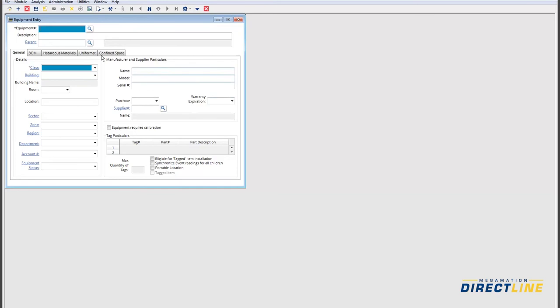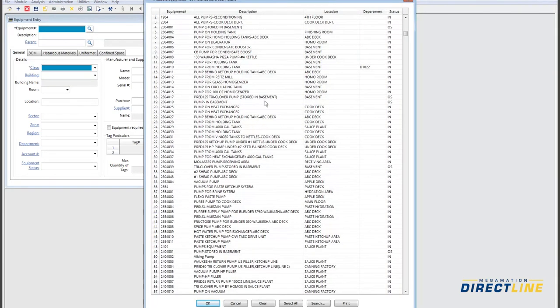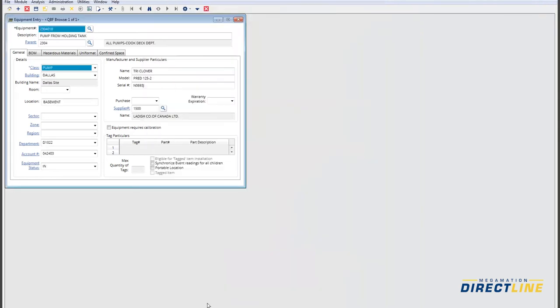You can do an index search for equipment by clicking the little magnifying glass here. With this search, you can pull up a list of all the pumps in the system, for example. You can sort and search through this list, select an individual pump and see the details against it. In this particular entry, you can see details such as the equipment description, classification, name, model, serial number, department, account number and status of the equipment.